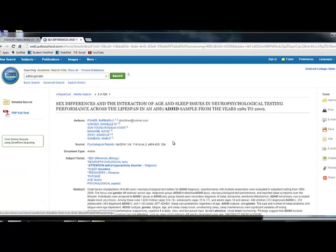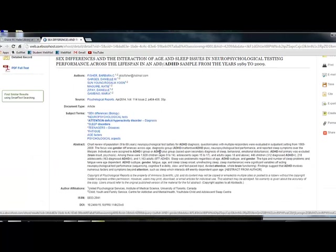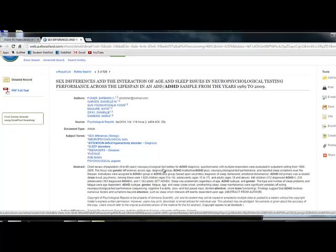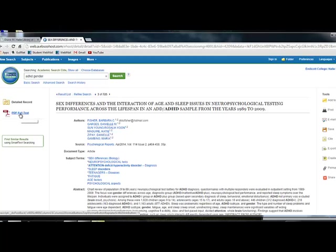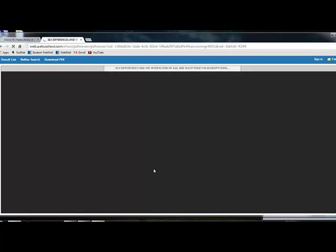When you find an article you're interested in, click on it. Read the abstract. If it's something that you want to read further, click on PDF full text, and it will open the article for you.